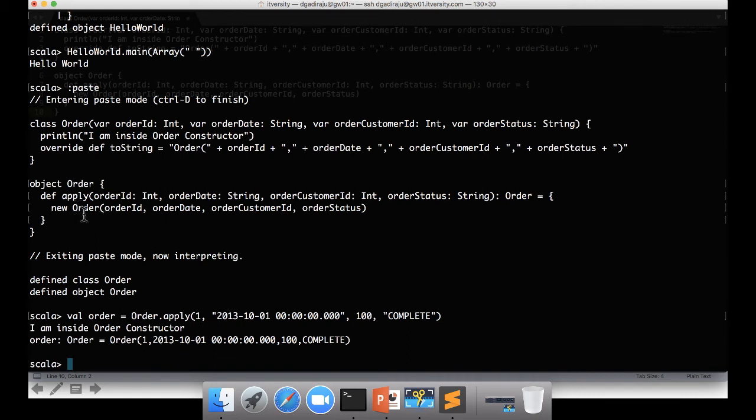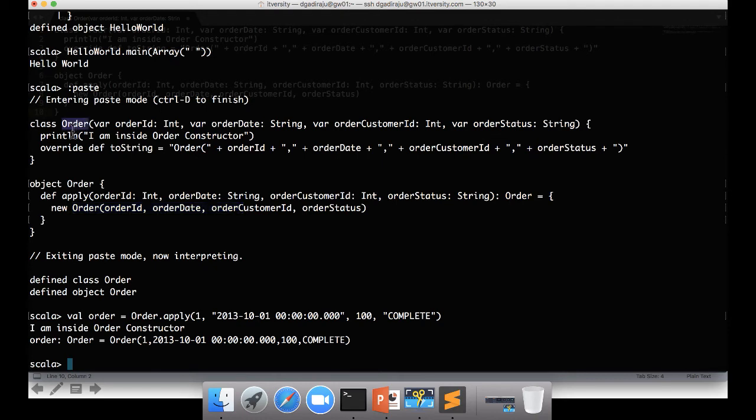And if you see, as part of the apply method, I am actually invoking new and then the constructor for the Order class. So I am actually creating instance of this one, and that is what have happened here.